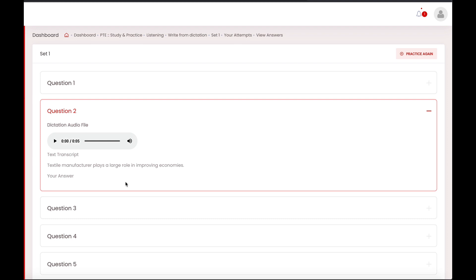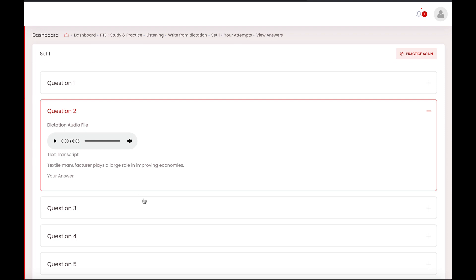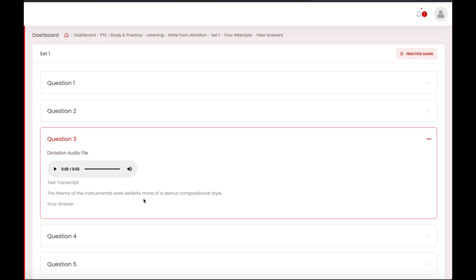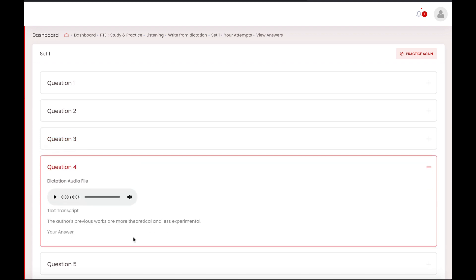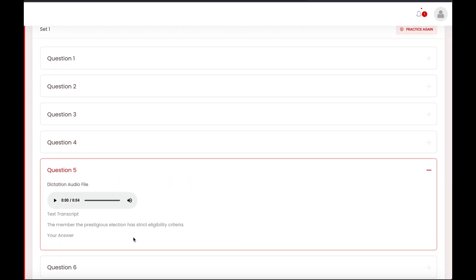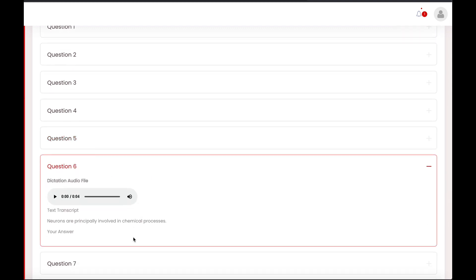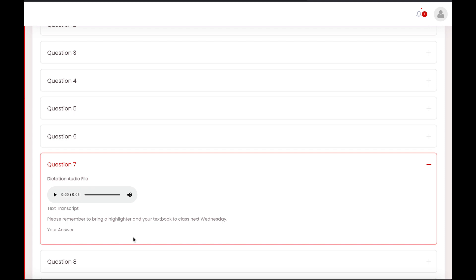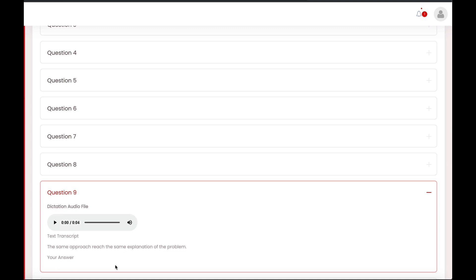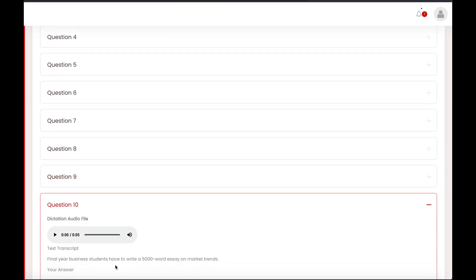When you go inside you can check the answers one by one. You can play the recording and check the transcript as well. The first one was: there won't be any struggles in the lab. You can pause the video and check your answer, because I'll be moving from one answer to another immediately. The second one is: textile manufacturer plays a large role in improving economies. Number three: the theme of the instrumental work exhibits more of a demure compositional style.